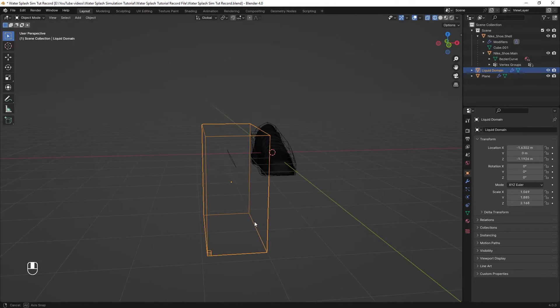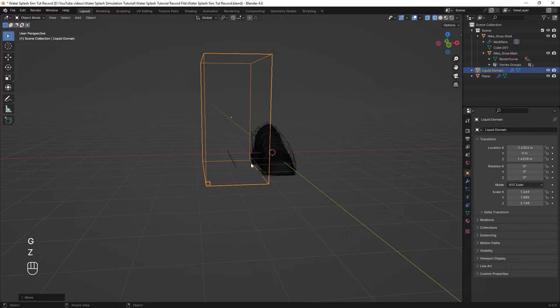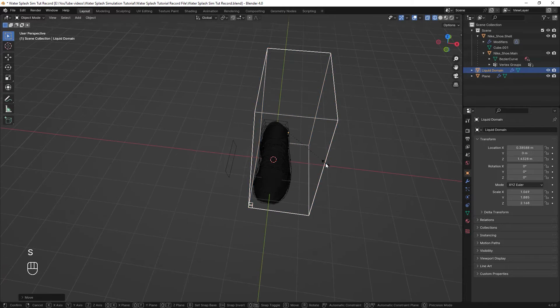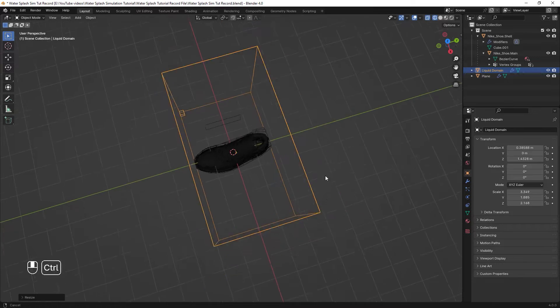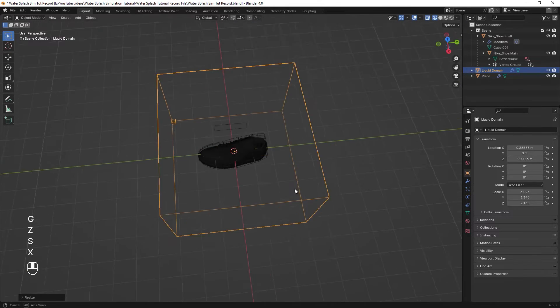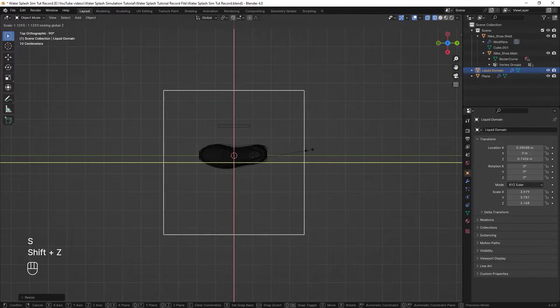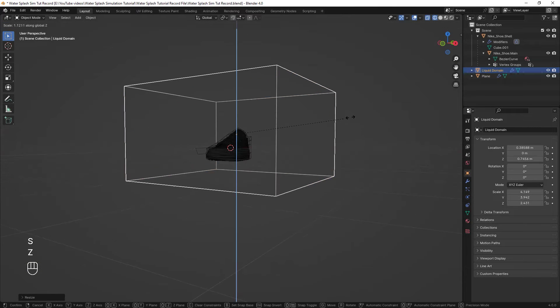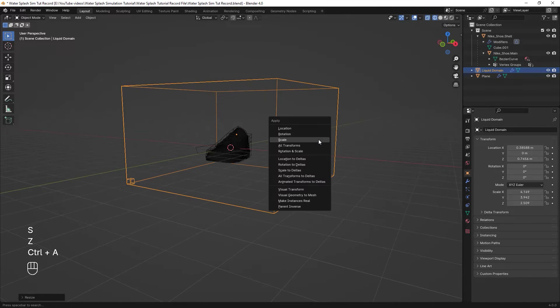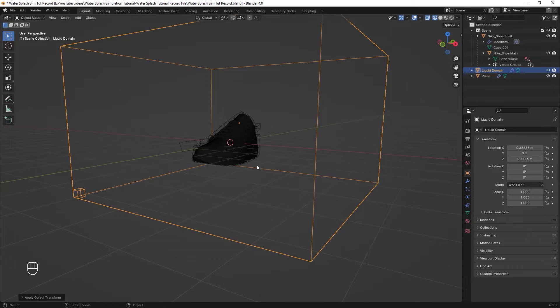Now while we have the domain selected, we can easily move it to where we want by pressing G and scale it by pressing S. Scale it in the proper way like this so we make sure that it covers all the space we want the simulation to happen. Basically, this area determines the simulations area. At the end, make sure you apply the scale of the domain by pressing Ctrl A.